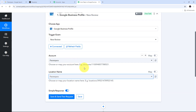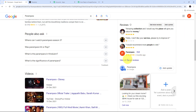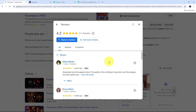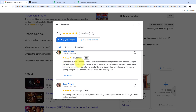Now let me go to my Google Business Profile to show the review. Scrolling down, I can see all my reviews. Clicking View All Google Reviews, I can see my most recent review from Hrithika Natani, with a 5-star rating. The review says: 'Absolutely love this apparel store. The quality of the clothing is top notch and the designs are both stylish and unique. Customer service was super helpful. I had a great shopping experience from start to finish. The fit of the clothes is perfect and I'm always getting compliments when I wear them. Fast delivery too.'